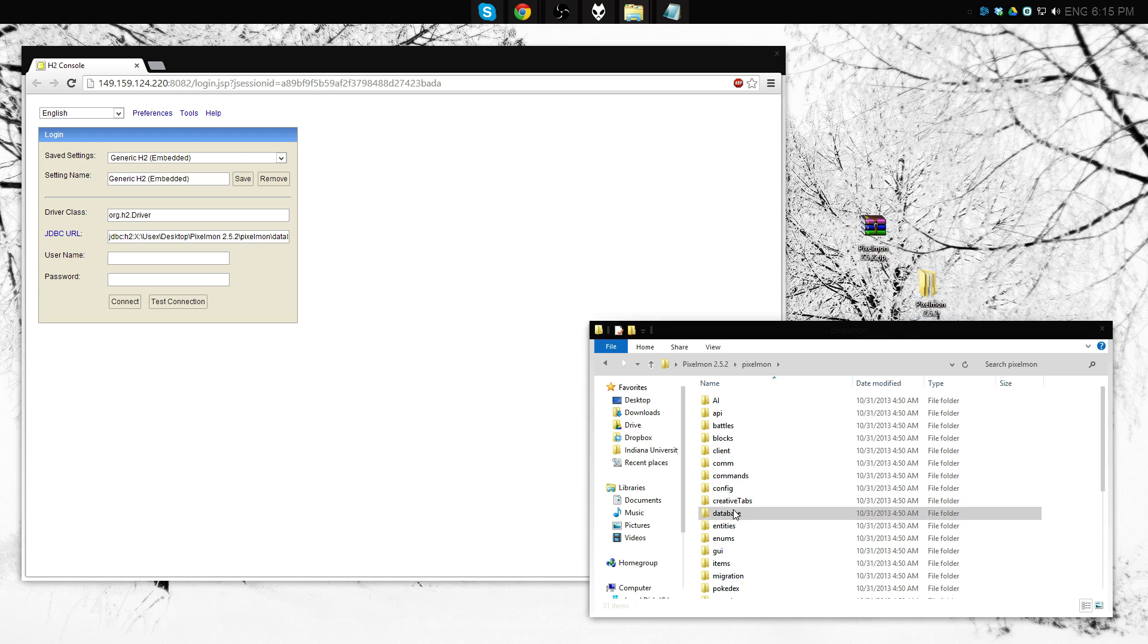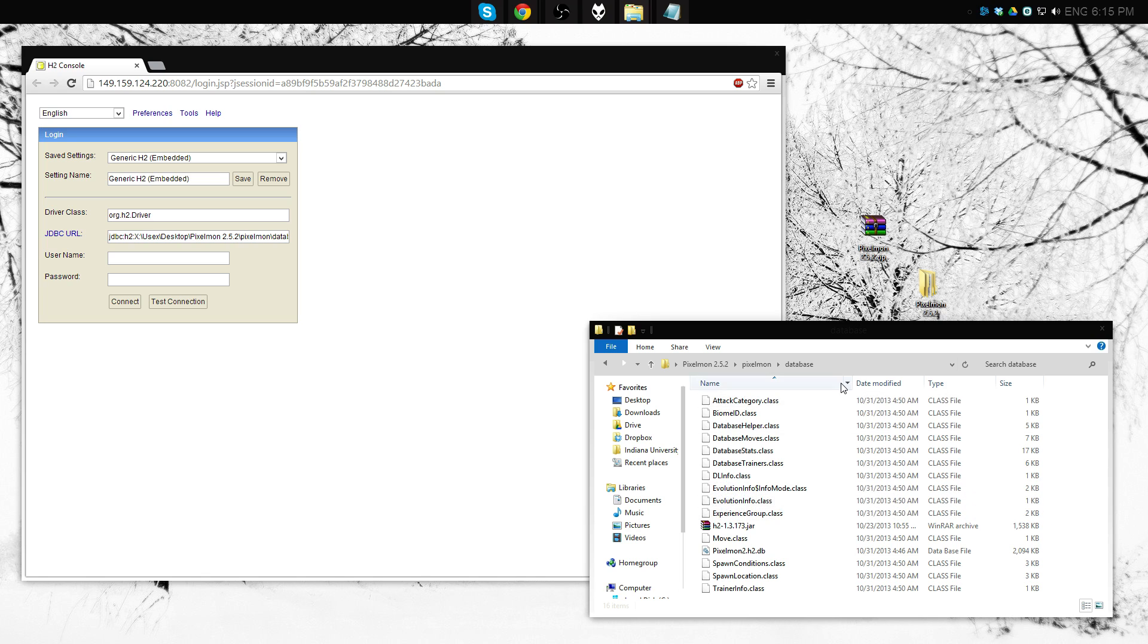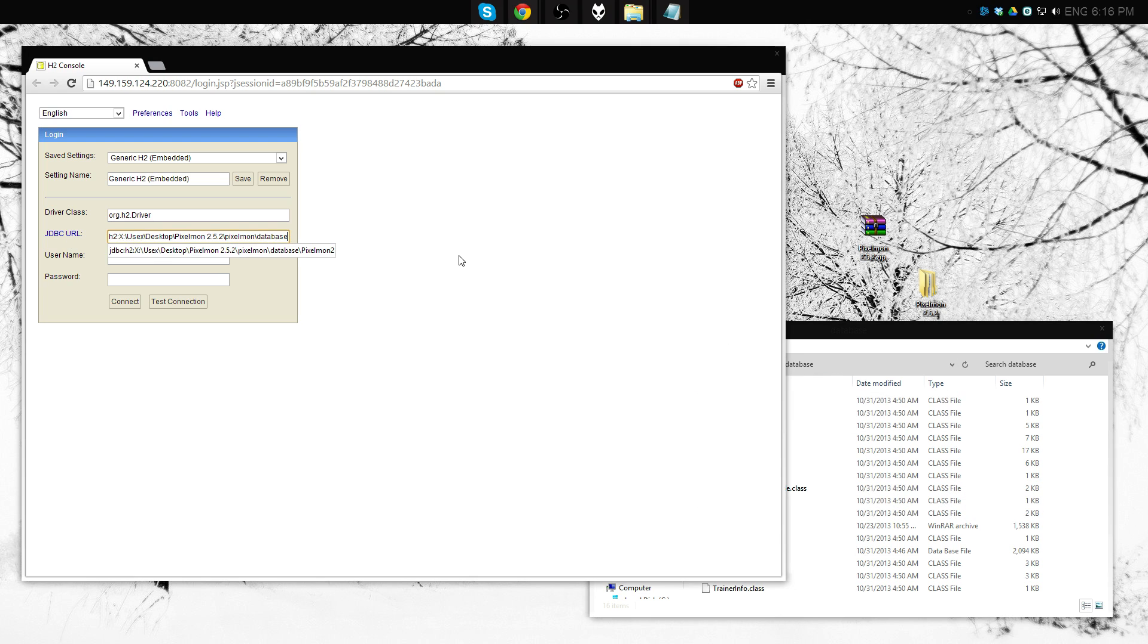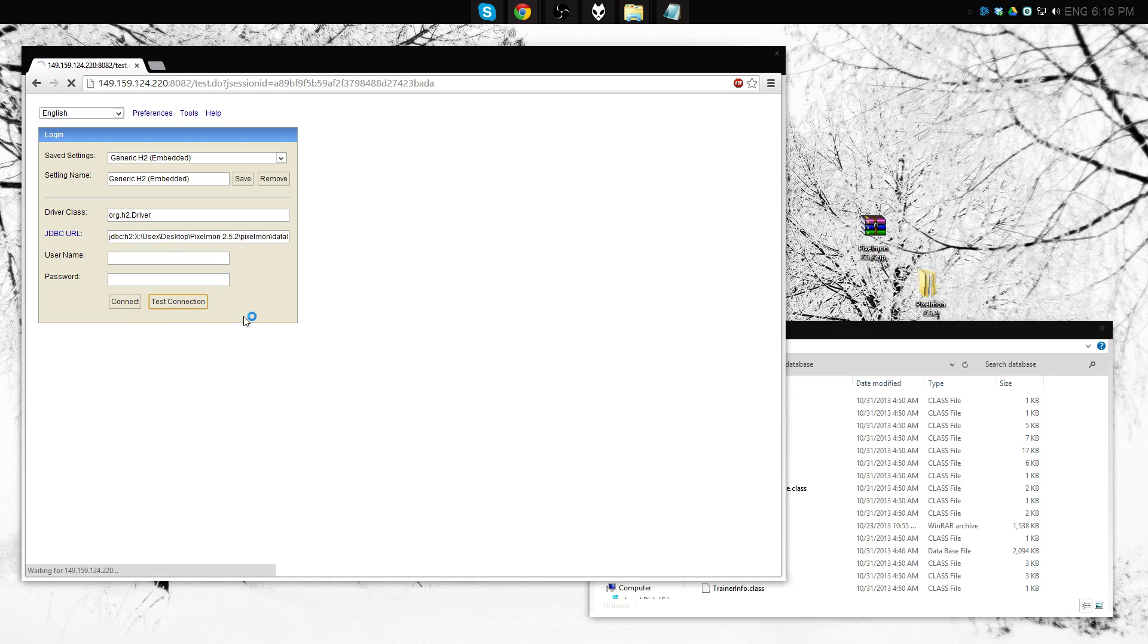Click Pixelmon, then database. You can copy this into here and then do a backslash followed by a capital K, Pixelmon 2. And then test connection, should say successful. Yep, there we go.